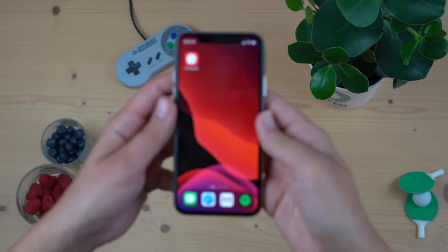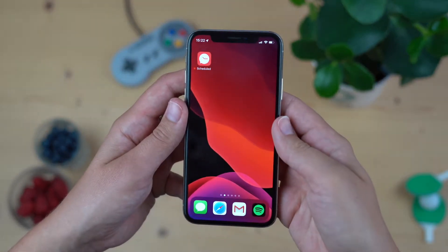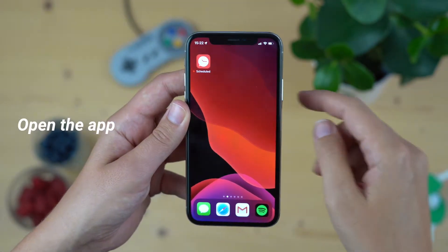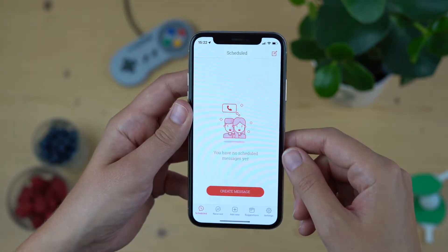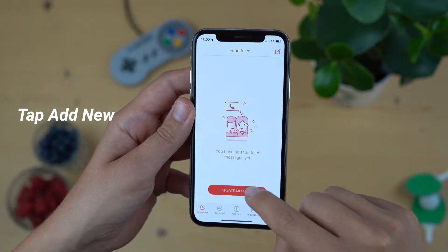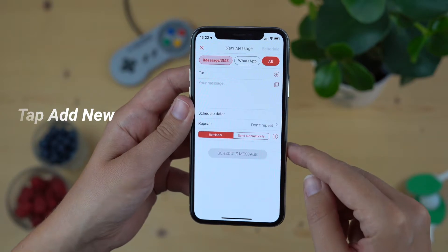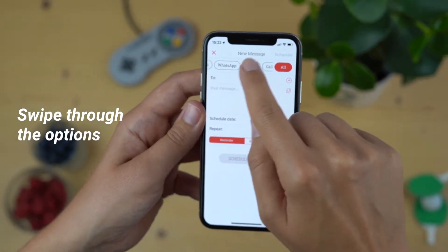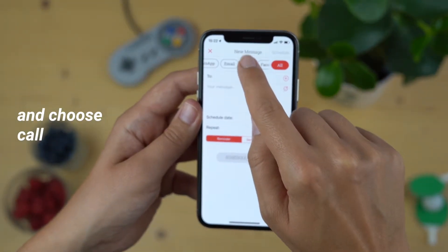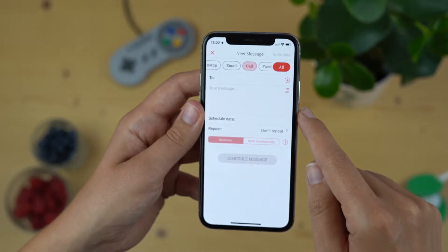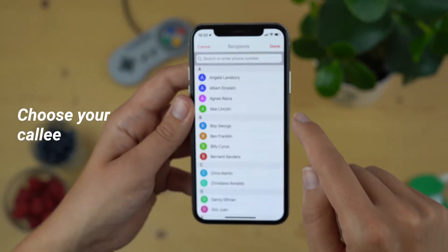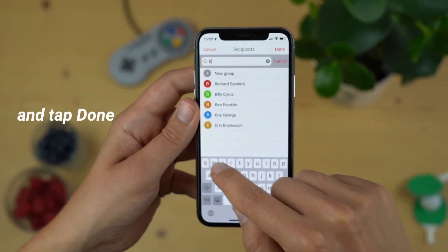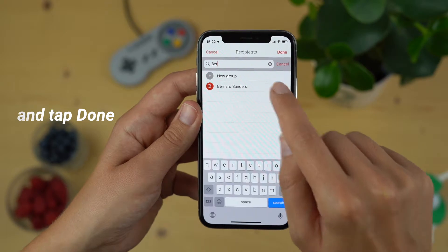Today we want to show you how to schedule a call in your Scheduled app. Start the app and select 'Add New Message,' swipe through all the messaging options and choose 'Call.' What this will do is remind you to call someone with a notification and an actual prompt.